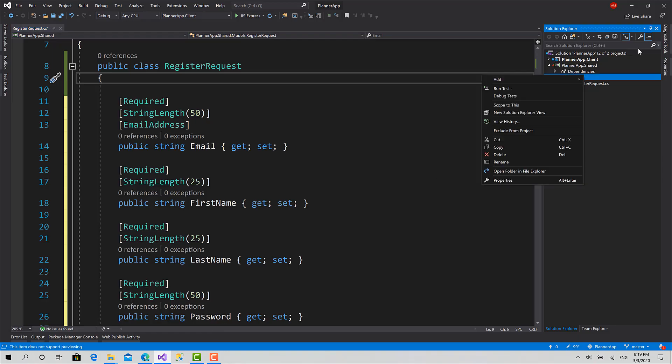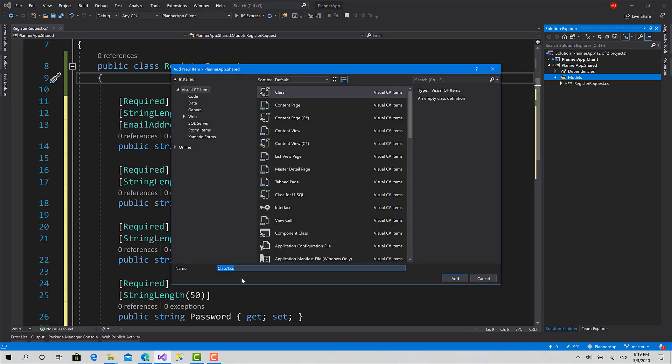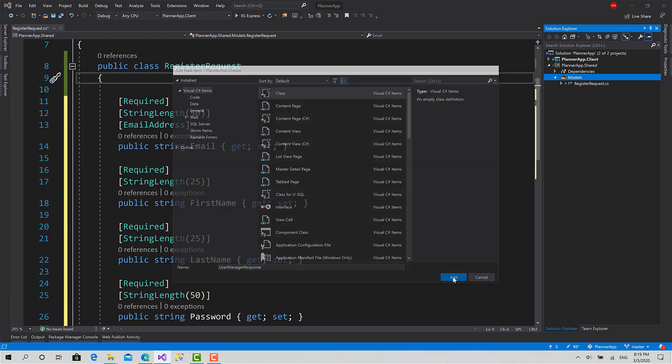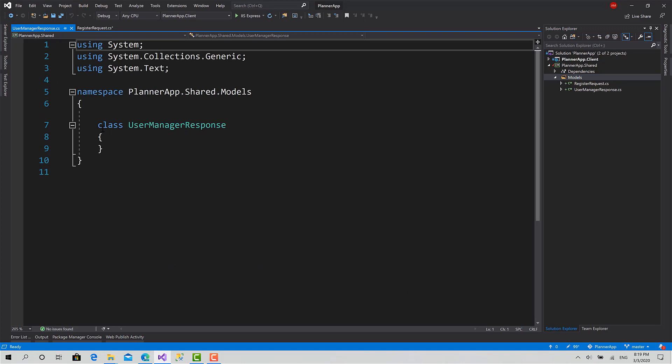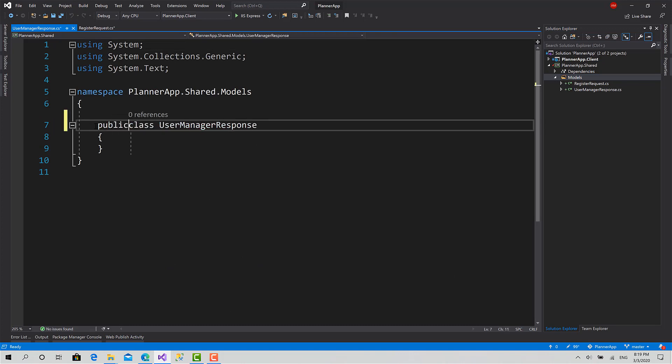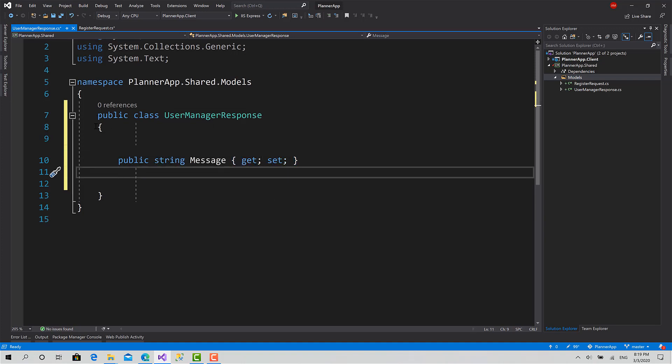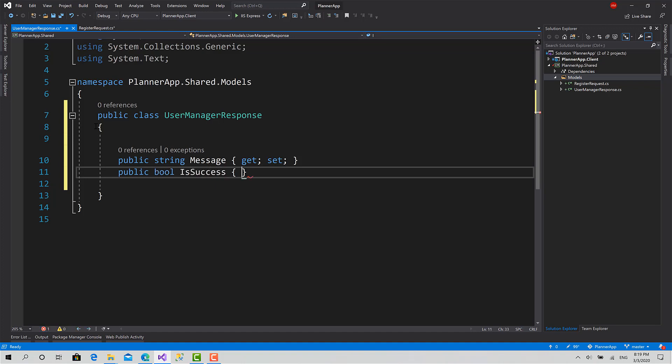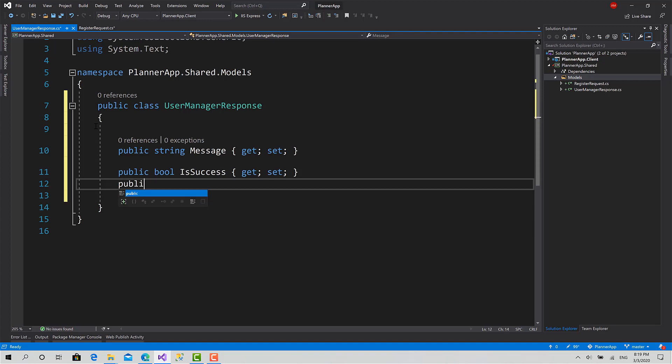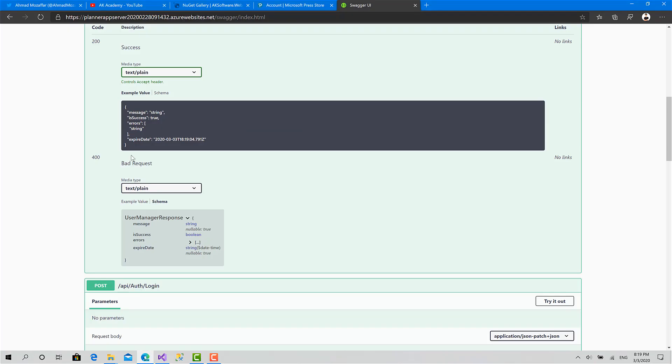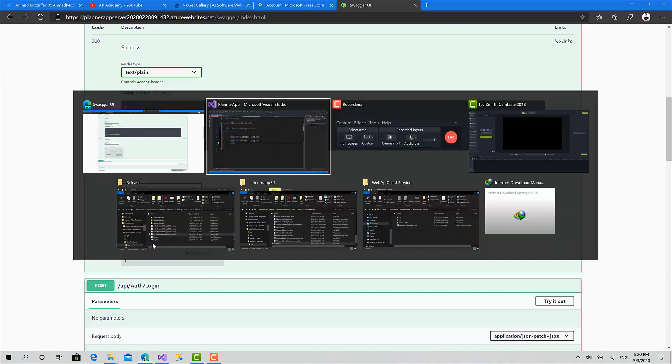I will click on models, add class, user manager response, add. Mark it as public and create the properties. String message get set. No need to apply validations here because we will receive this object, we won't send it. Public bool is success get set. Public, we had an array of strings called errors.